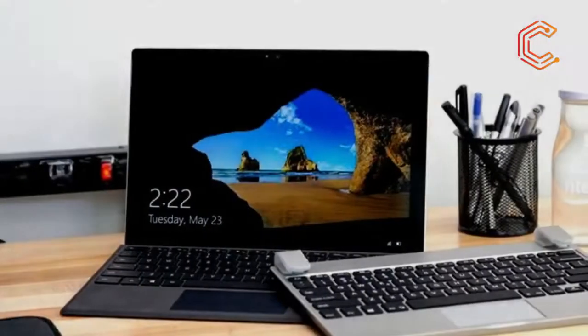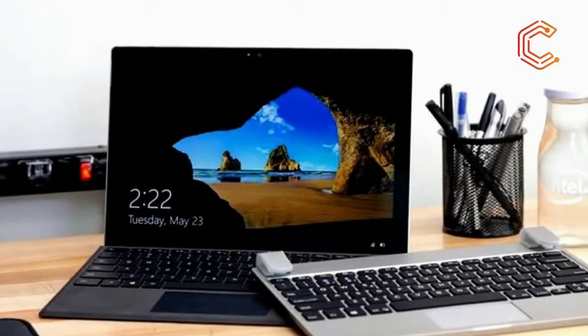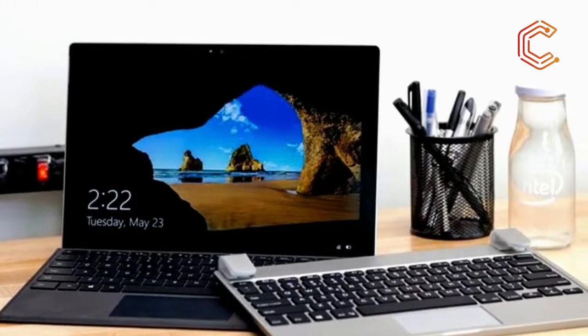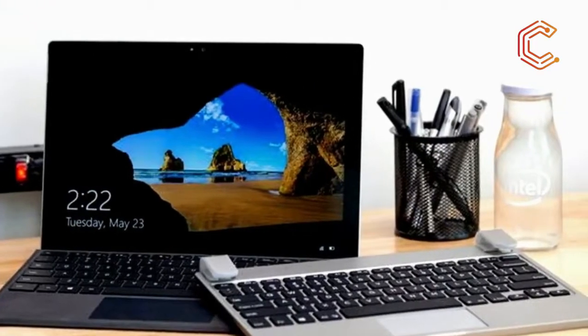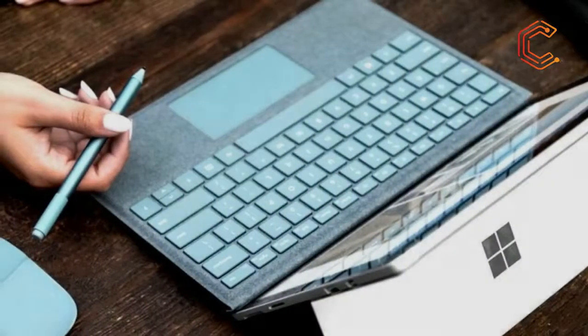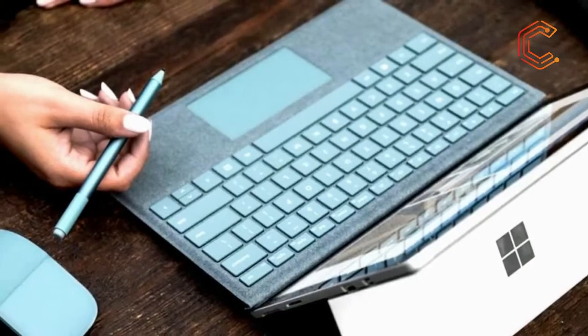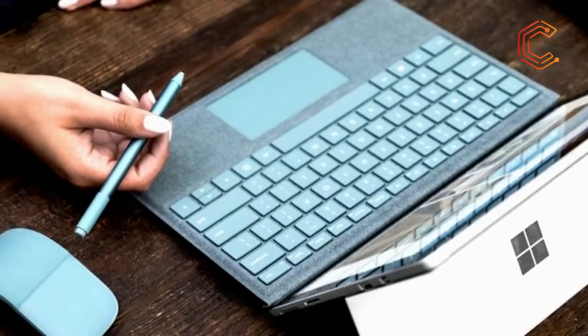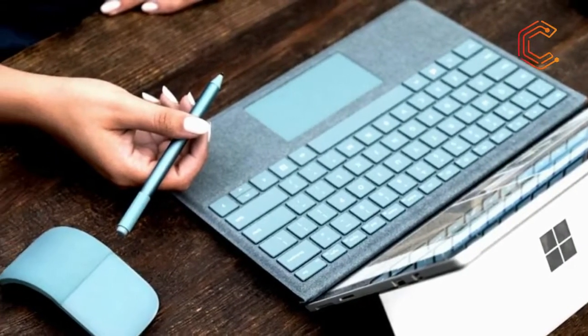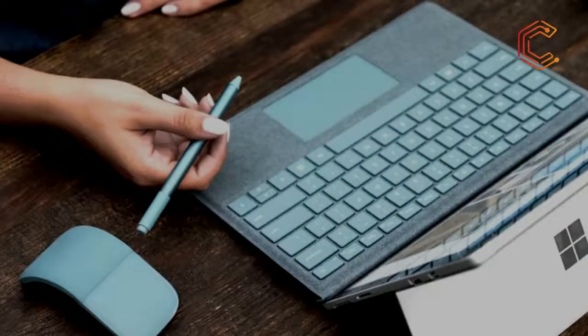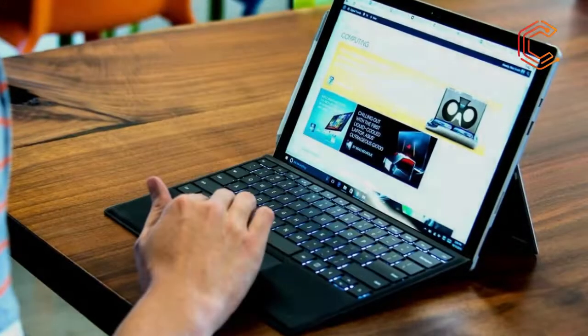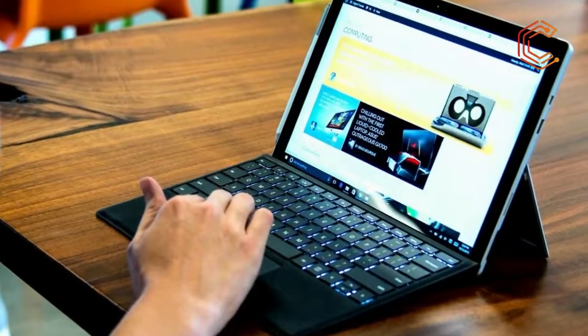Microsoft has unveiled its follow-up to the acclaimed Surface Pro 4. Called simply the Surface Pro, the new version is very similar to its predecessor. The modest improvements include incrementally better battery life, a newer processor, and a quieter, fanless design.